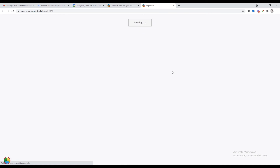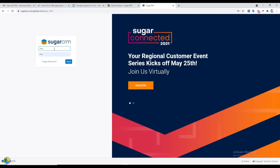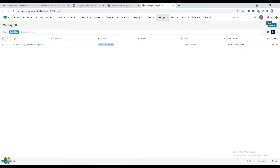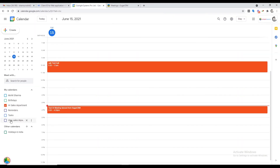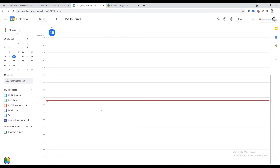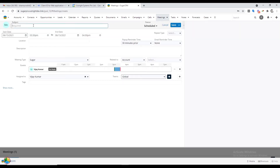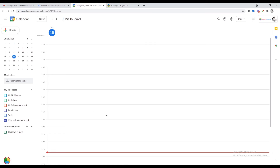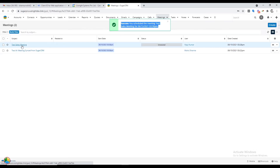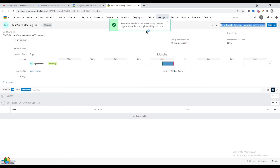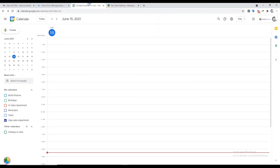Now we'll switch to the user to whom we assigned the new calendar. After that, open the Meetings module — currently no meeting is created by this user, and in Google Calendar as well you will see no pre-scheduled meetings. We'll create a meeting through SugarCRM. Just like before, the newly created meeting will not sync with Google Calendar until you click on the Send Google Calendar Invitation to Everyone button. Once you do that, the meeting will be synced in real time.